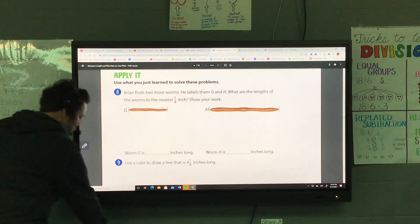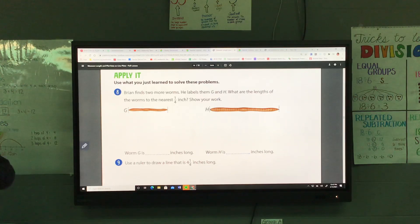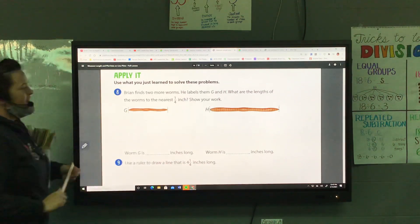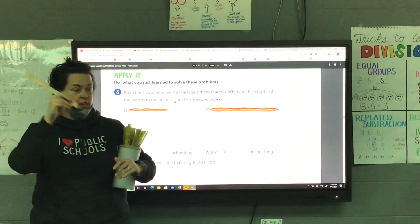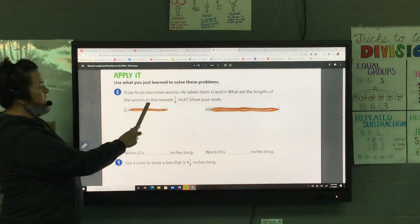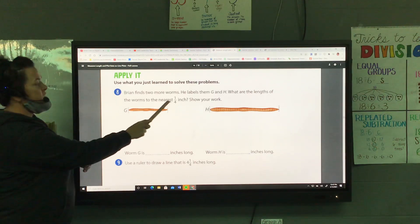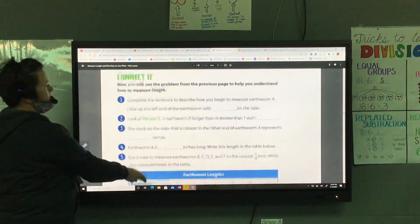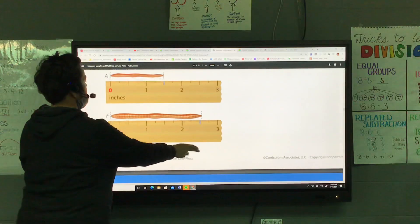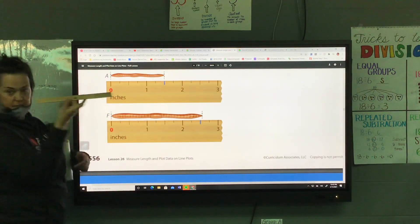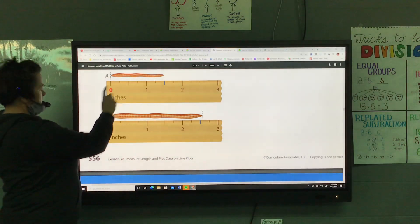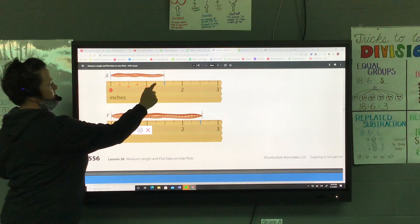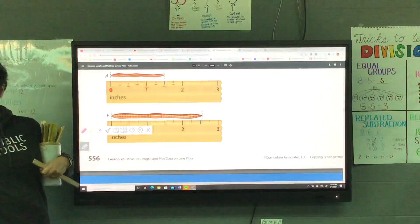Brian finds two more worms — he labels them G and H. When we measure these, I'm going to give you a ruler. We have to find the length of those worms to the nearest one-fourth inch. If this is our ruler, these marks right here are the one-fourth inch marks. Each one is one-fourth of an inch.